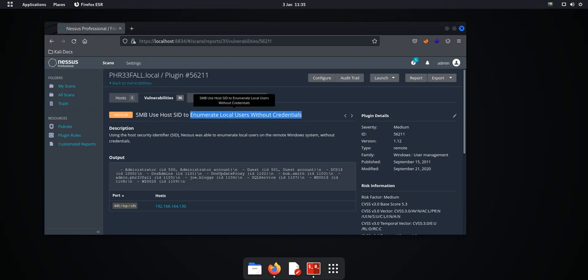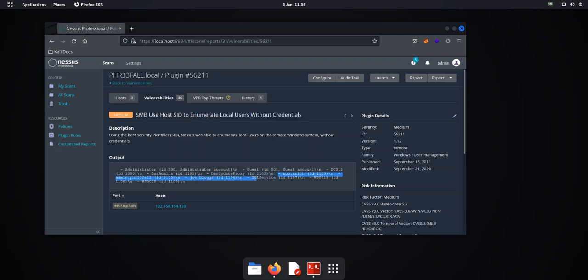And this is bad because when an attacker or a penetration tester gets onto the network, first thing they're after doing is enumerating as much information as possible. And if they can get the usernames without authentication as is the case here,